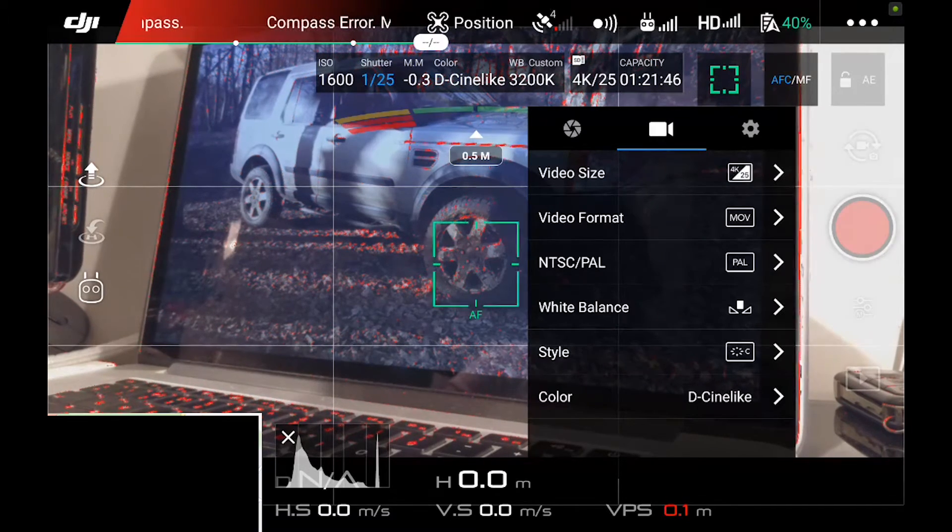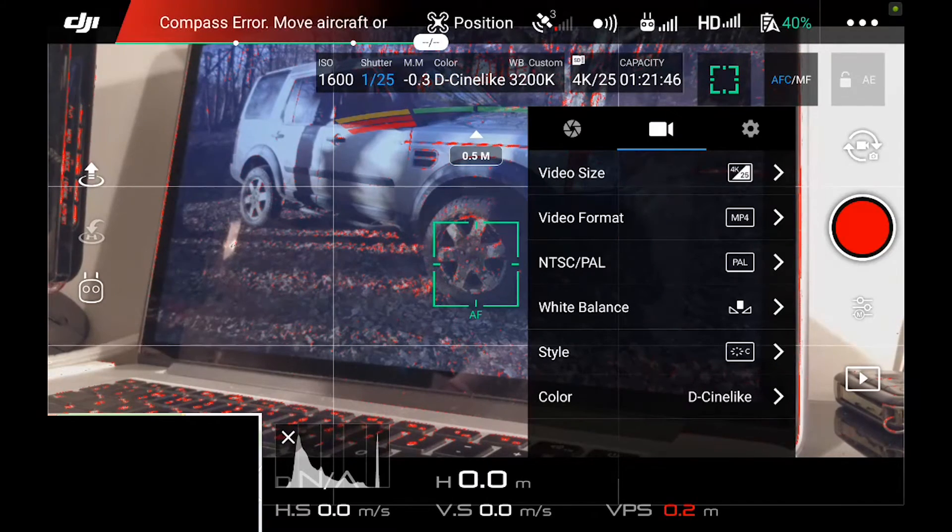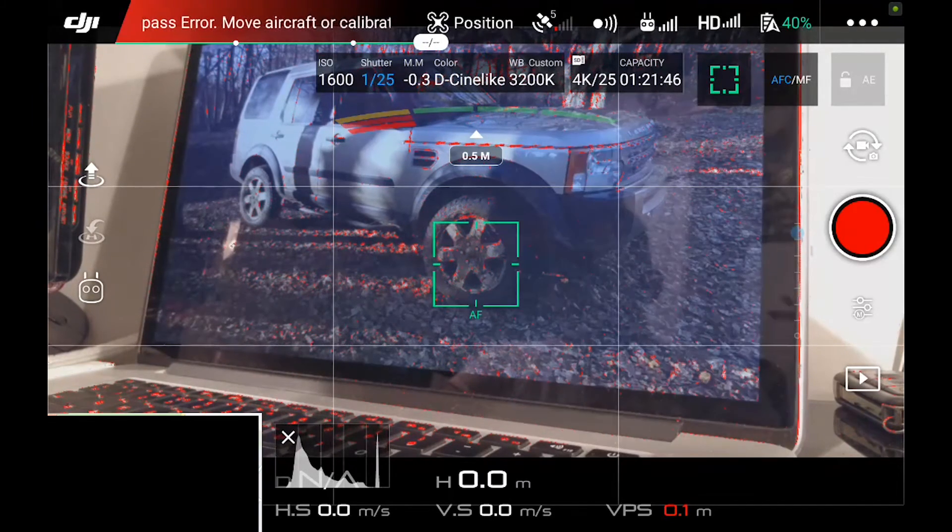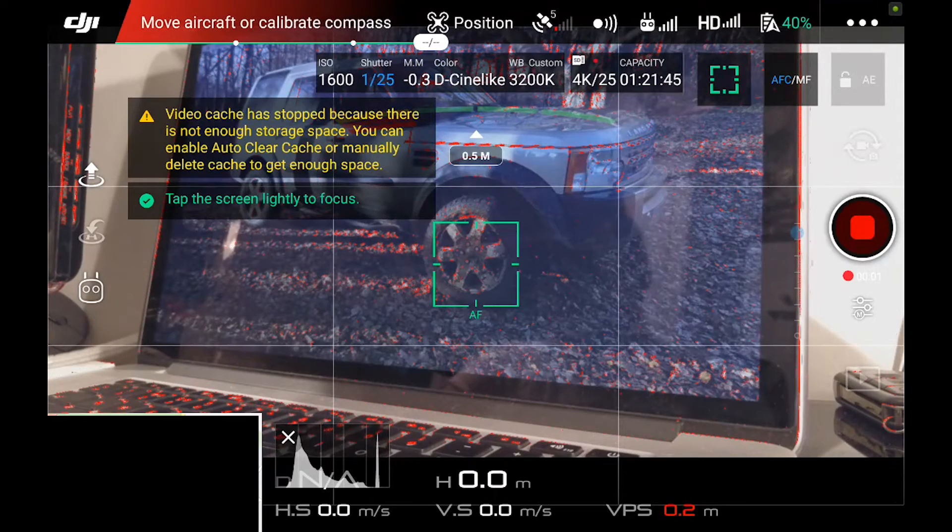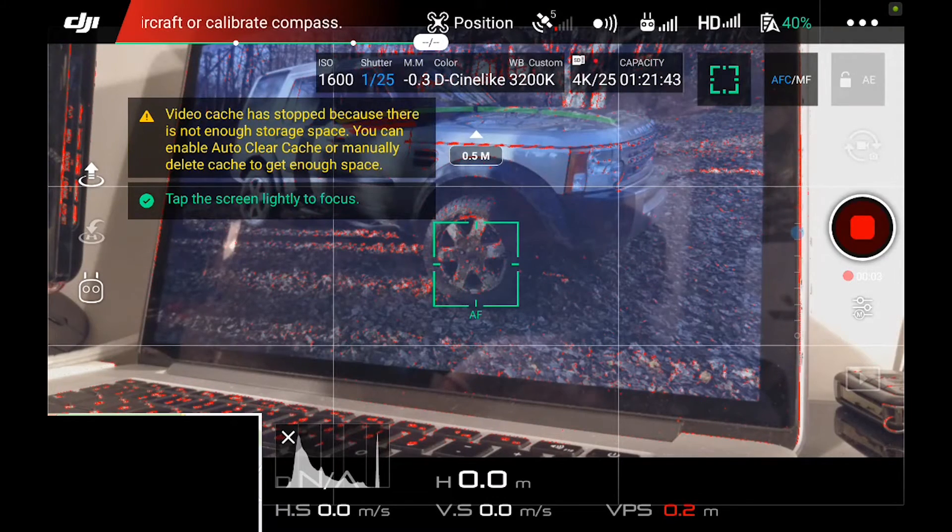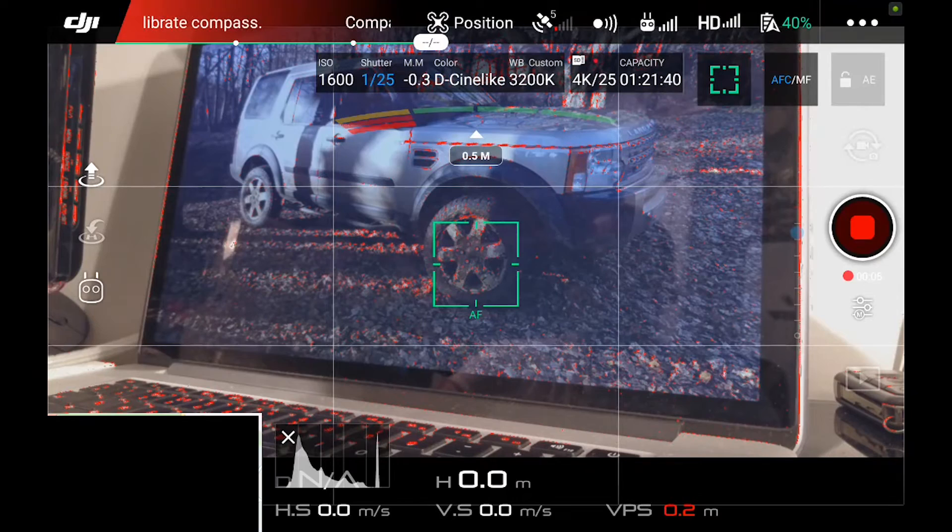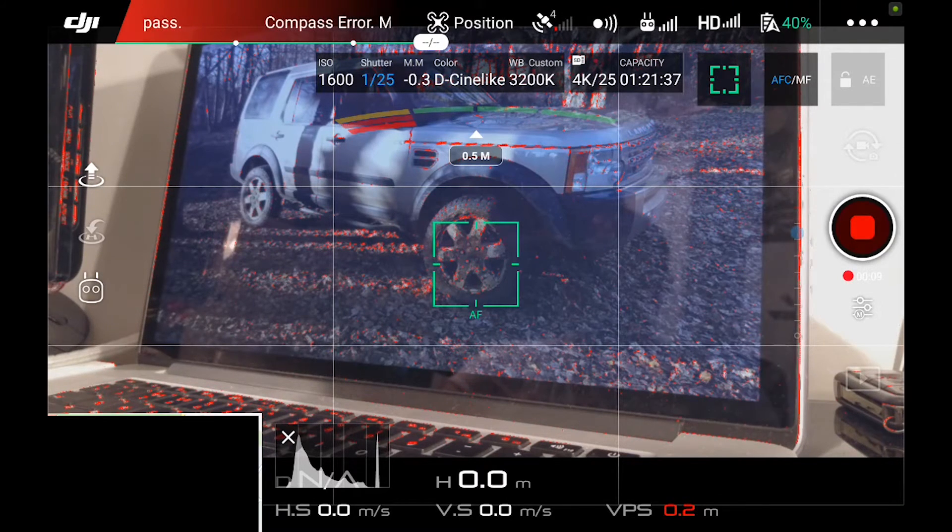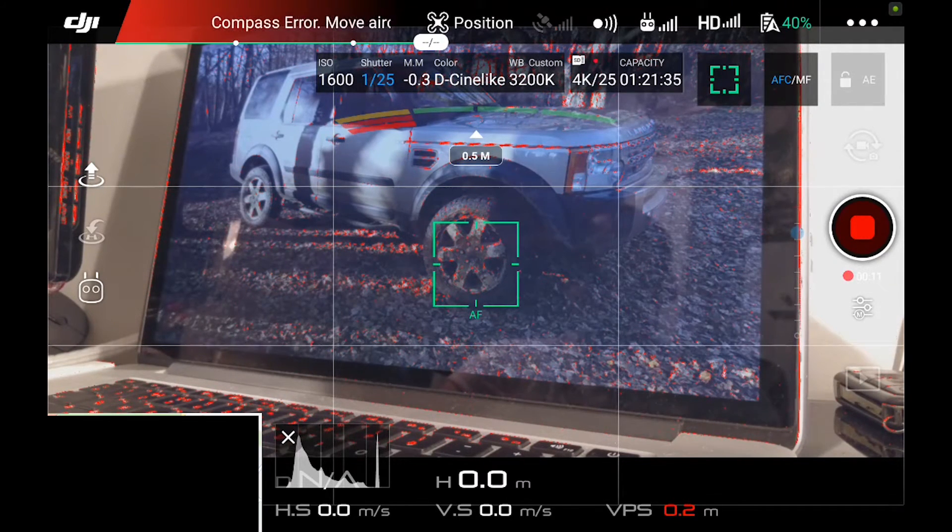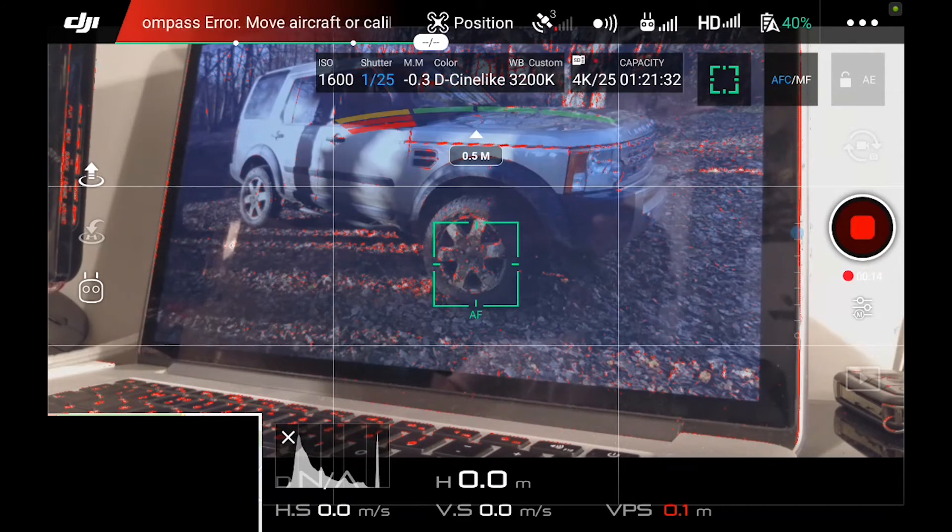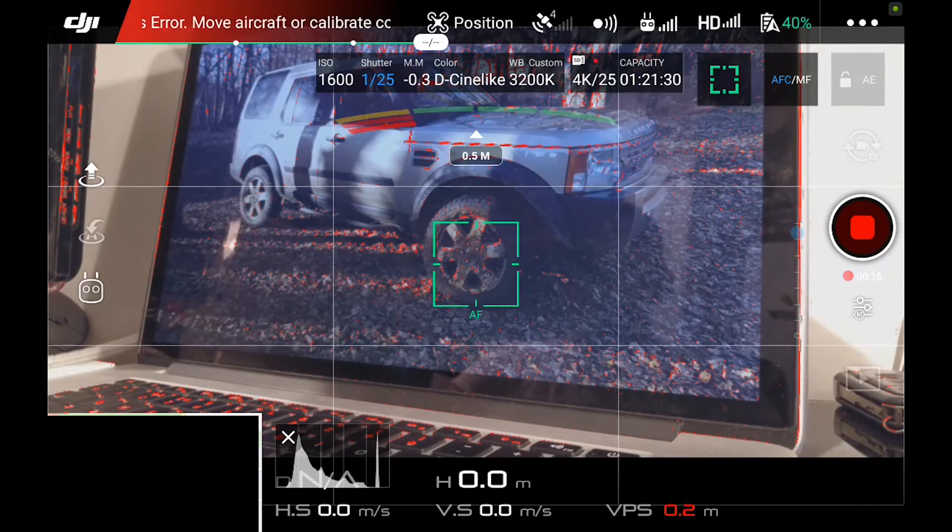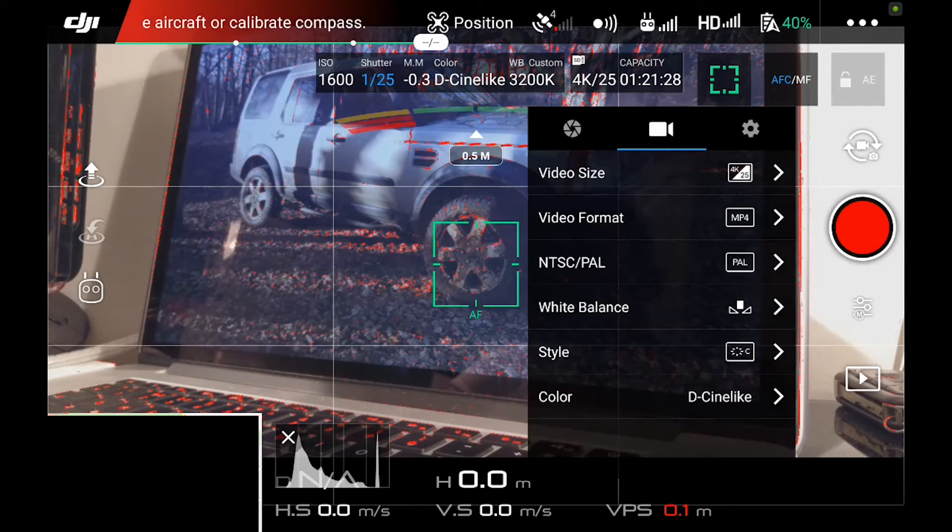Then we're going to open the settings, and we're going to change the video format to MP4. We'll close that down. Again, we'll hit record. There we go. We've got a bit of MP4.